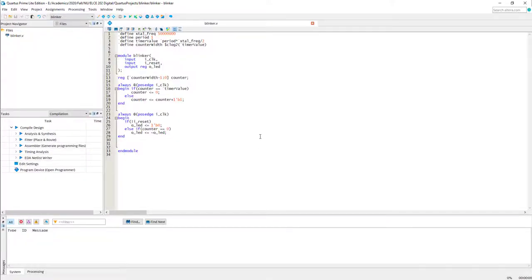In this tutorial we will be building our first synchronous circuit on an Intel FPGA. The code I have already written is like the Hello World program for synchronous circuits - basically I want to blink an LED.